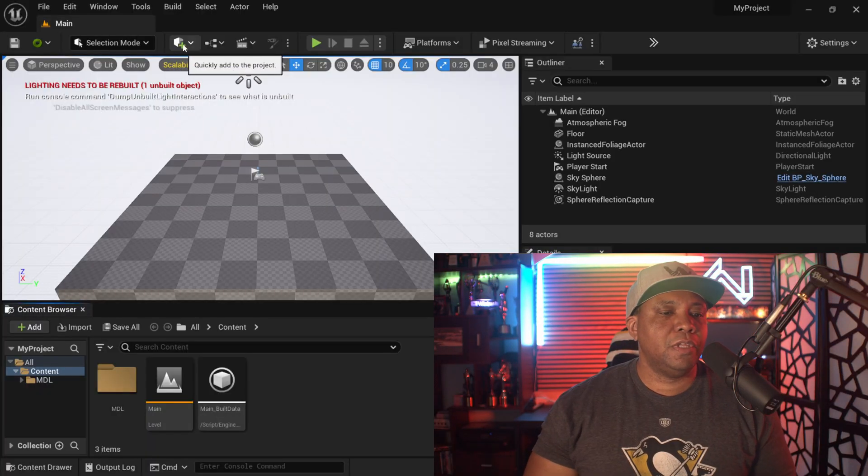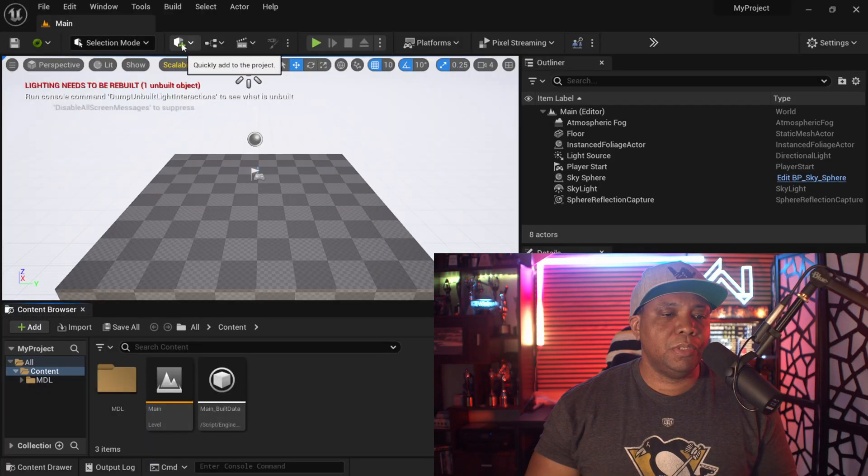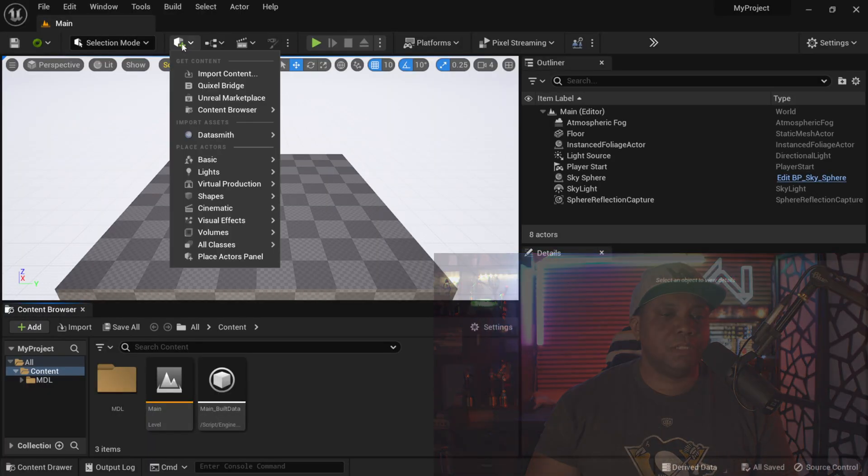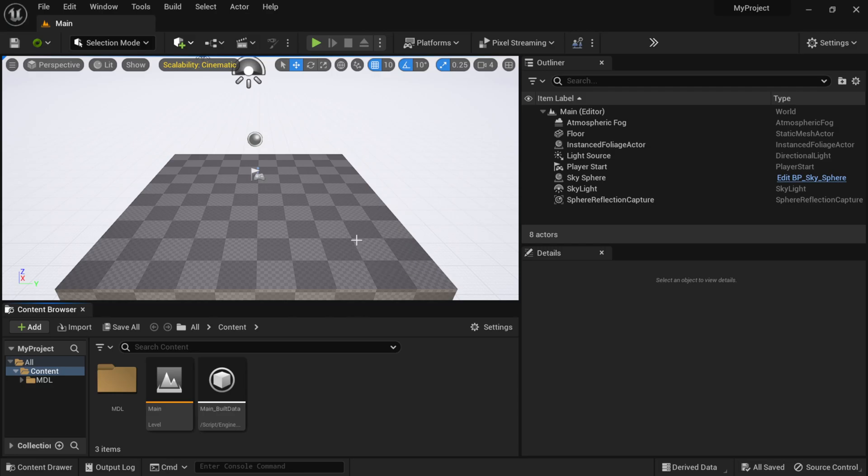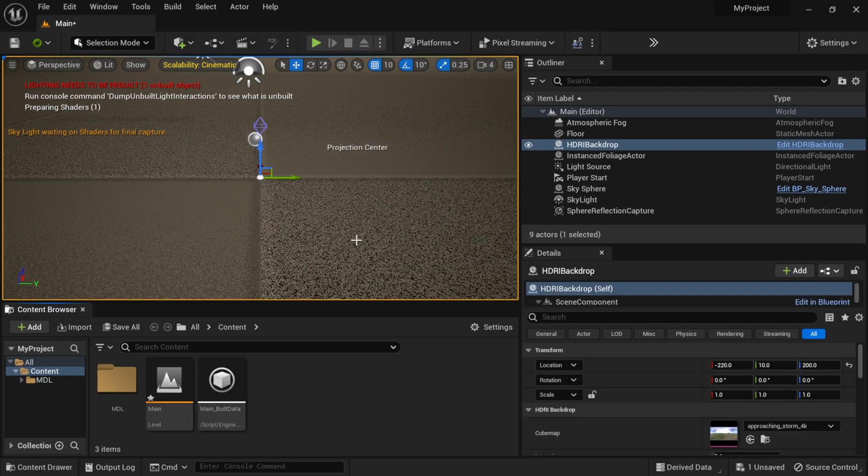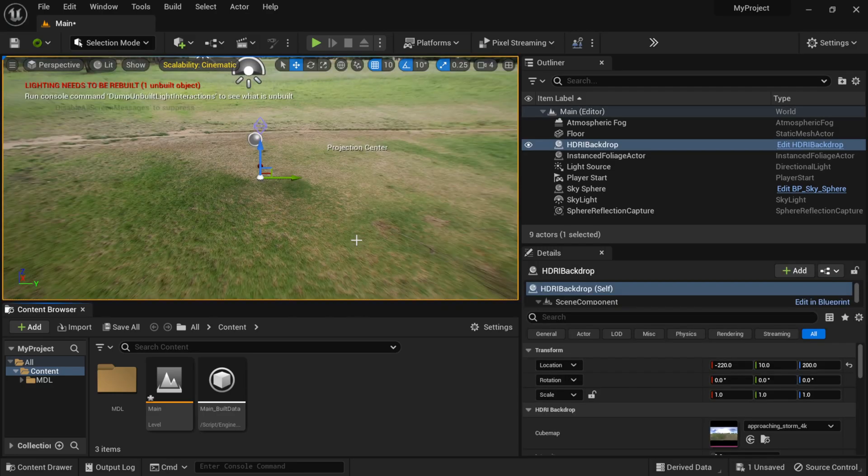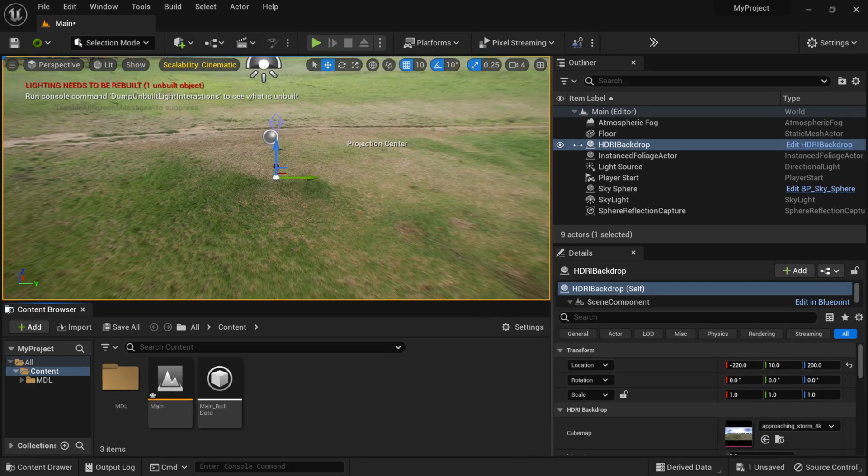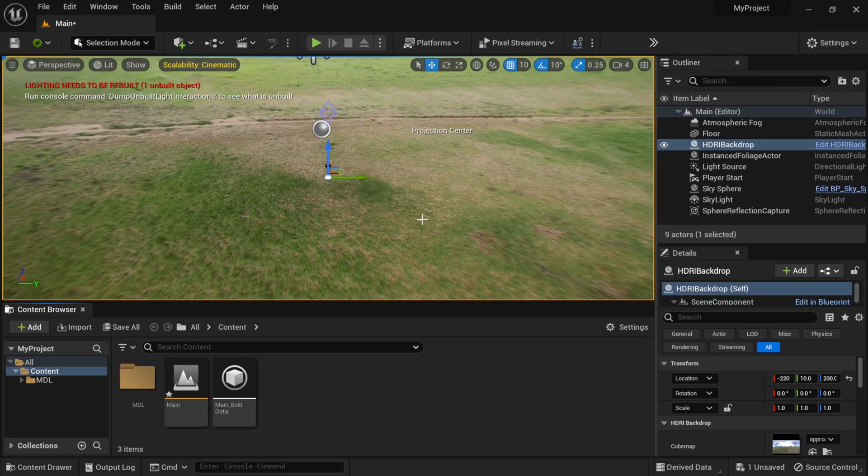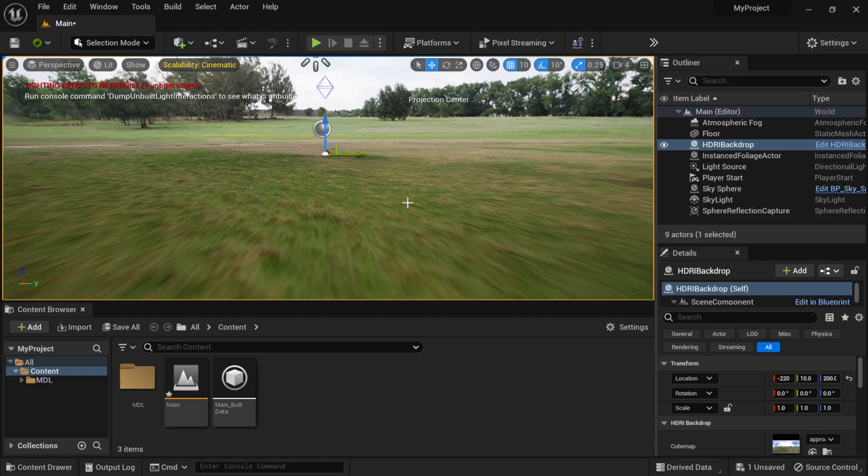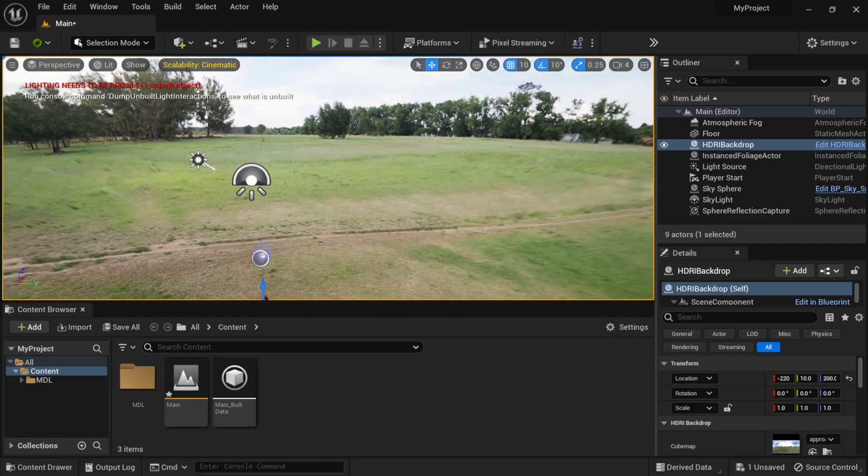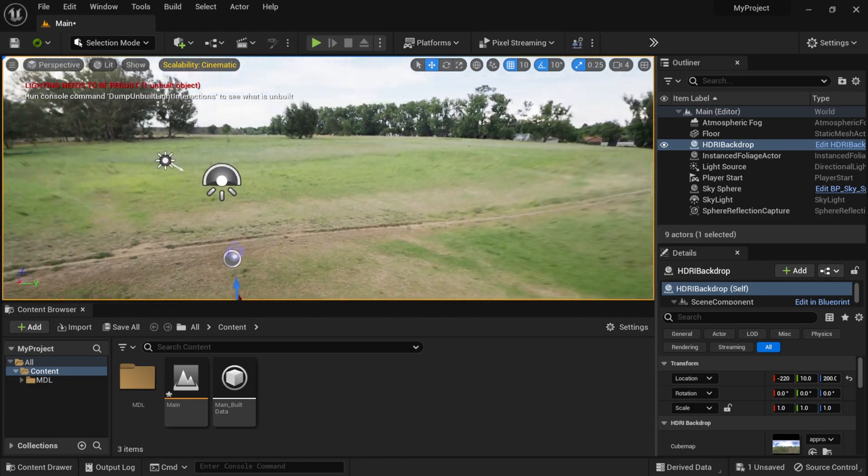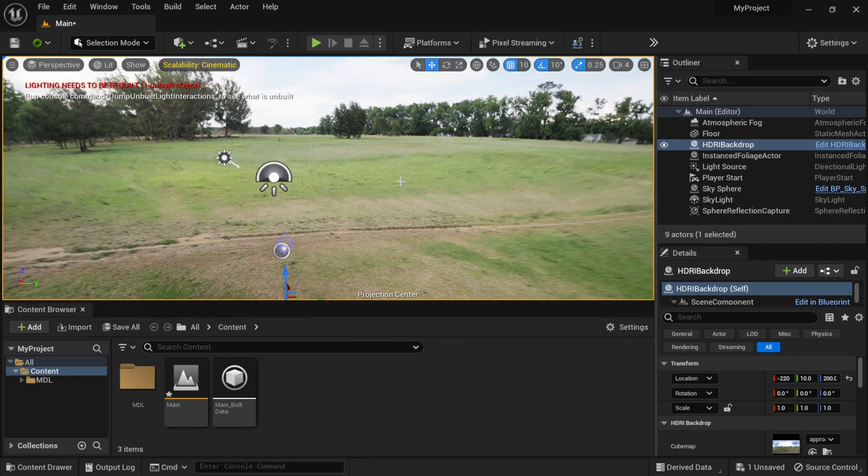Now with Unreal Engine opened up, I'm going to add an HDR backdrop in here. In order to do that, I'm going to come up here where it says quickly add to the project. I'm going to left-click on this, and then I'm going to come down here to Lights. I'm going to come down here to HDR Backdrop, and I'm going to left-click and turn this on. Now you can see that it has the HDR already in there by default.